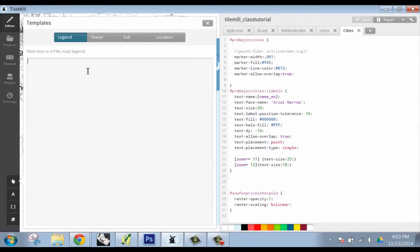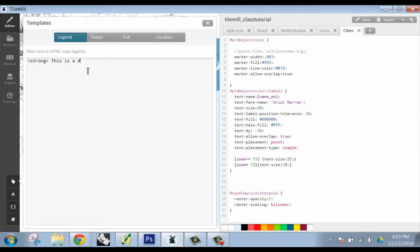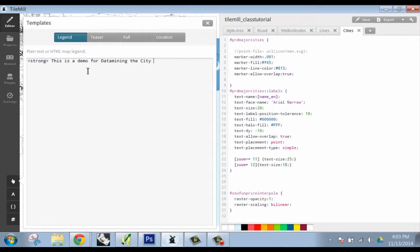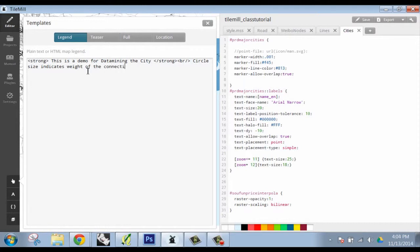It's kind of unfortunate because we don't know HTML that well, but for the purpose of this it's actually somewhat simple. You just start off your text you want to include as strong. So that's your strong like beginning of the statement tag. So let's write 'This is demo for the city.' If you want to end this, you have to forward slash strong to encapsulate that. And then if you want to break to another line, br forward slash. And then we'll just say 'Circle size indicates weight of the connection' and then just close it.